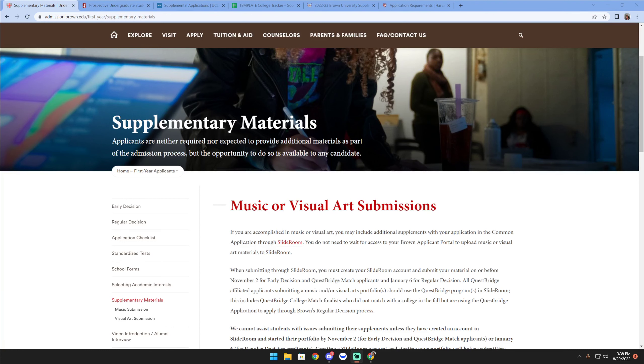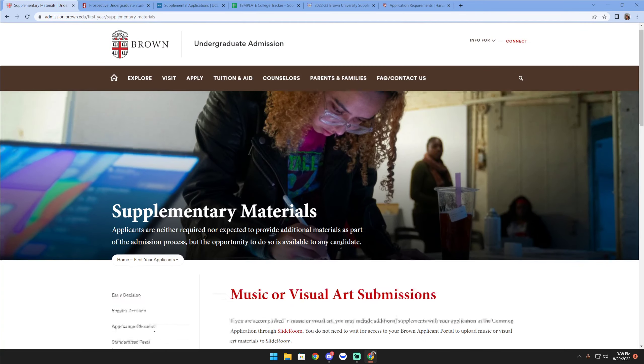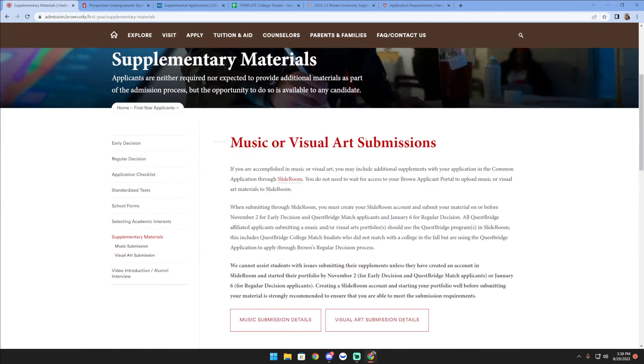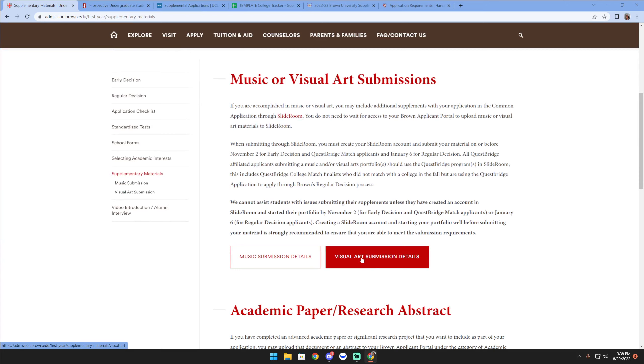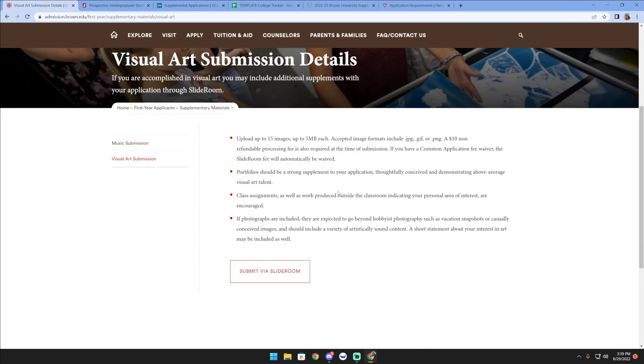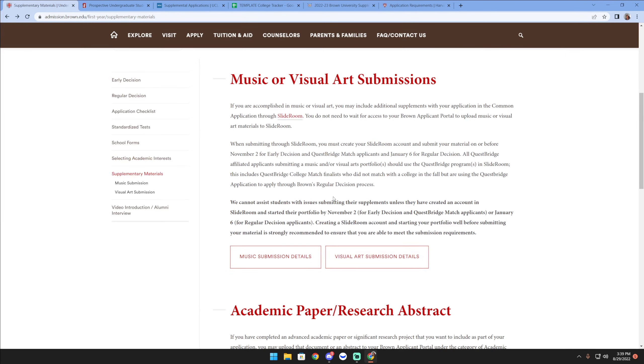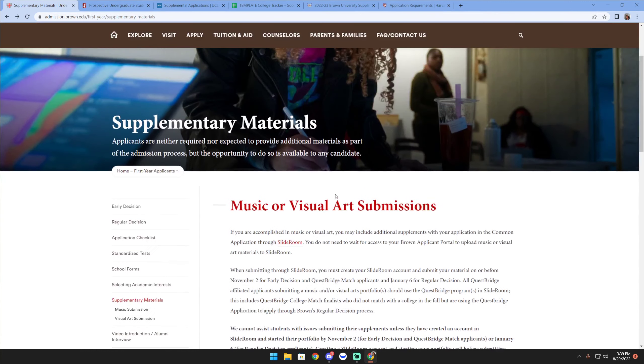Some students think that if you are considering a supplemental material you must either be a music student or an art student, but that's not always going to be the case. In fact, a lot of the schools I'm showcasing right now - Brown right here has a music and visual art submission, so the visual art is pretty interesting. It could be indicative of perhaps digital art, maybe AutoCAD design art, maybe you did 3D prosthetic designs, and those could also be elements that you could try to include.